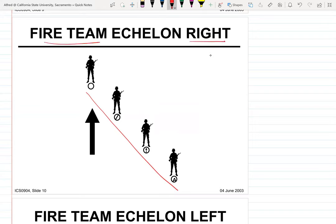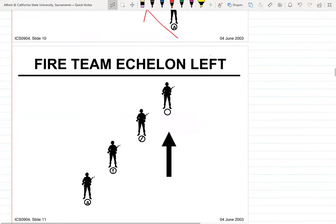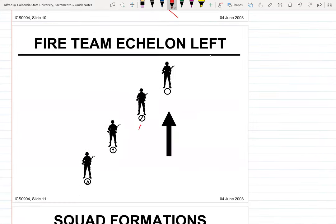The rule still applies for echelons: if it's echelon right, you look at the team leader and the fire — the big gun — is to your right. Echelon left, the fire is to your left.